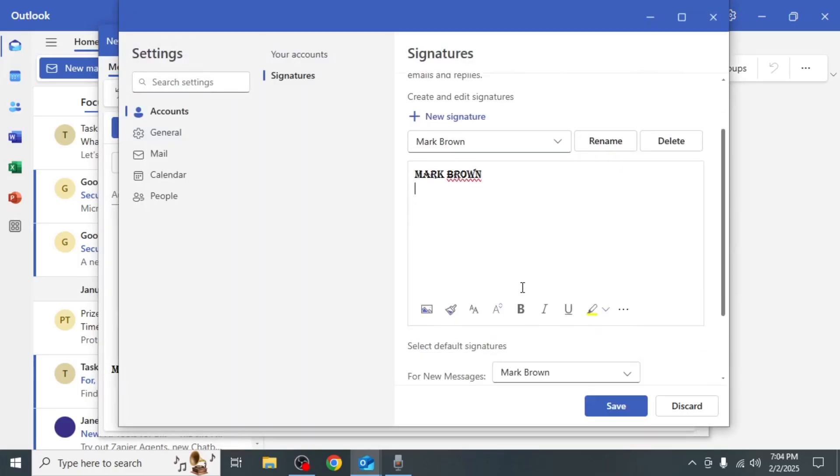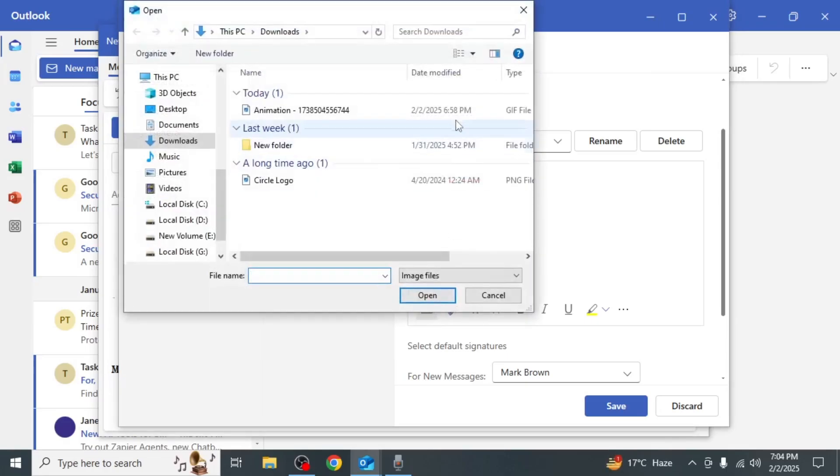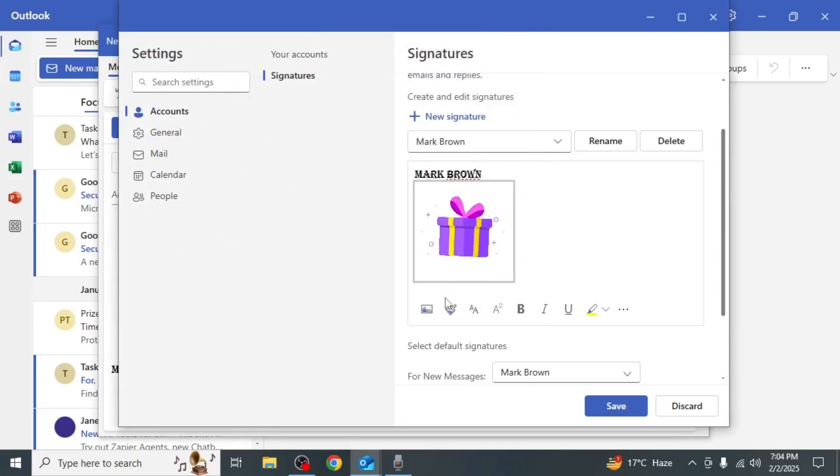In the signature editing box click on the insert pictures inline option. Browse through your computer's folders select the GIF you want to add and click open. After that click save.